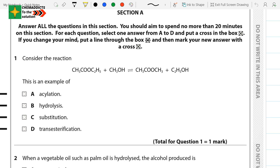So let's get back to the question. Consider the reaction — the equation for the reaction is given over here. The question asks us to identify whether this is an example of oxidation, hydrolysis, substitution, transesterification, or which one it should be. Before answering, let us first analyze this equation. We can see that this is an ester.